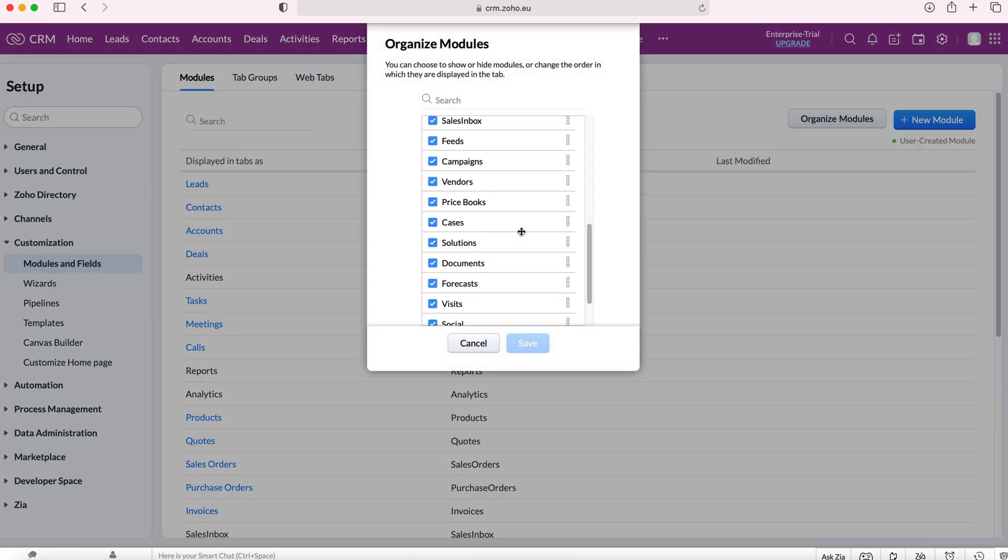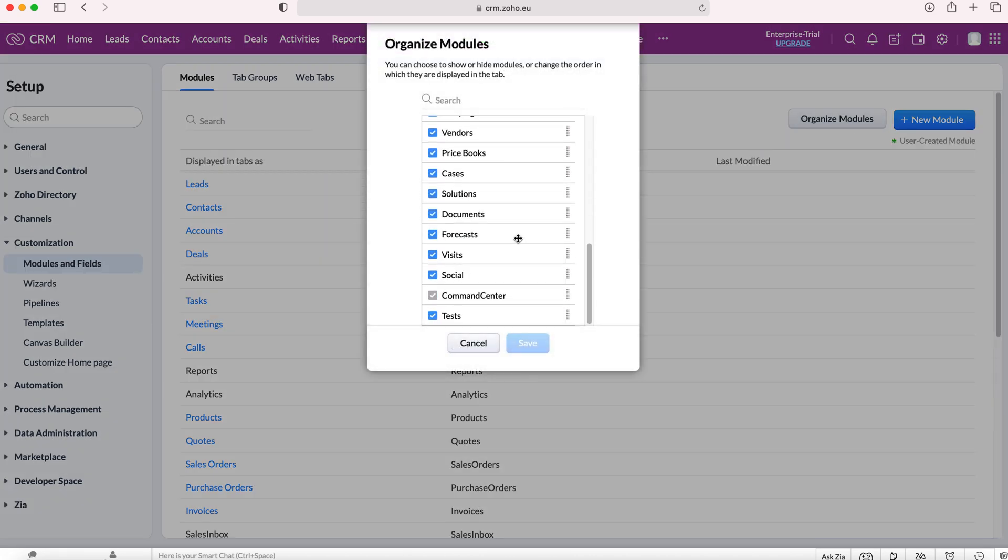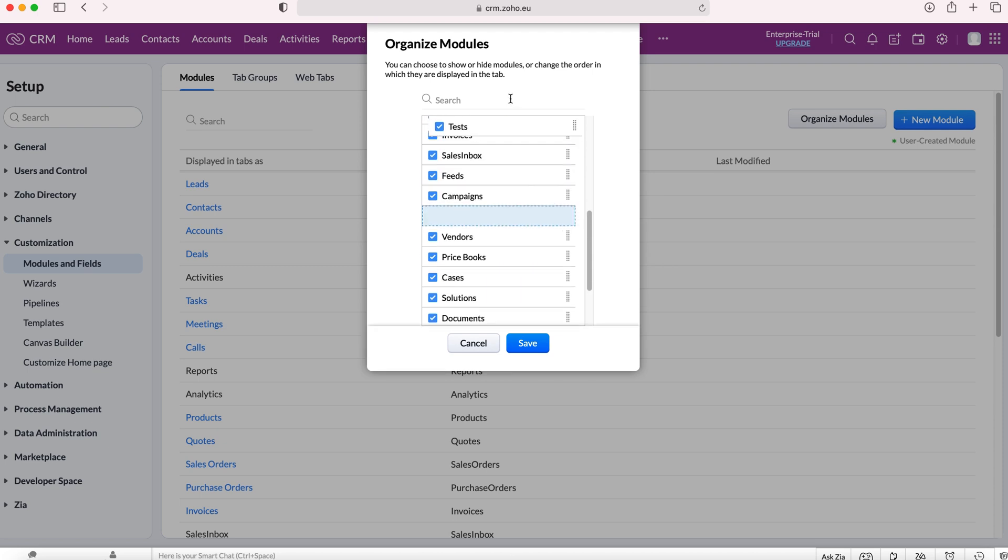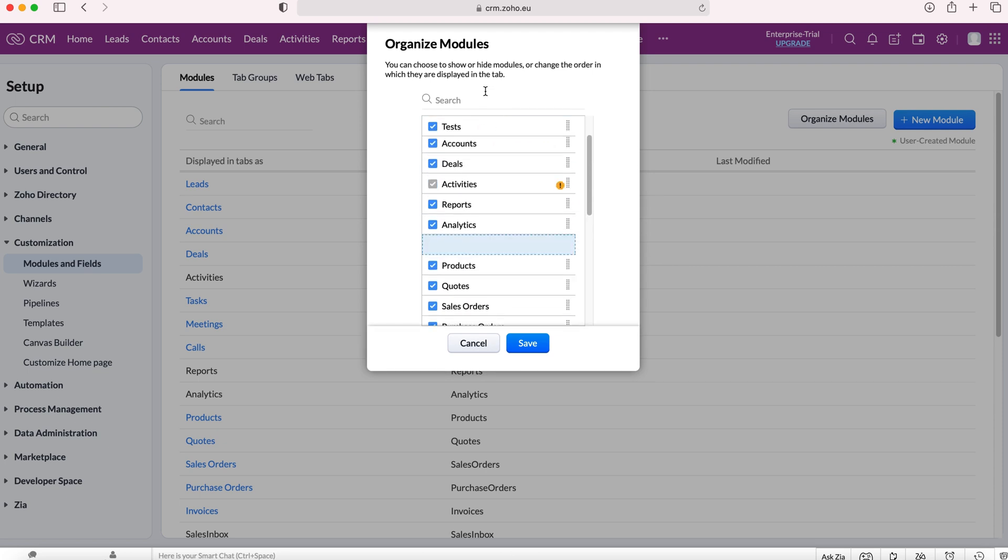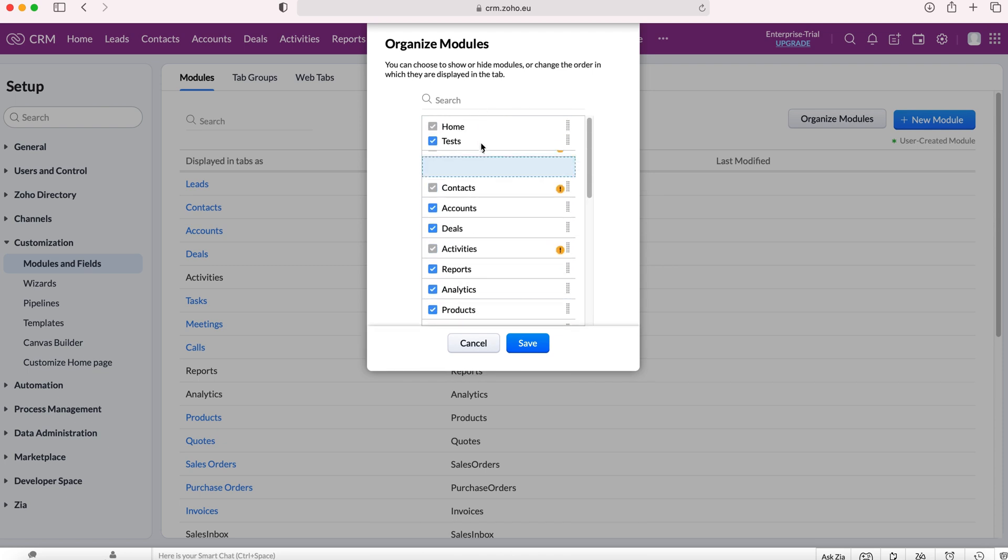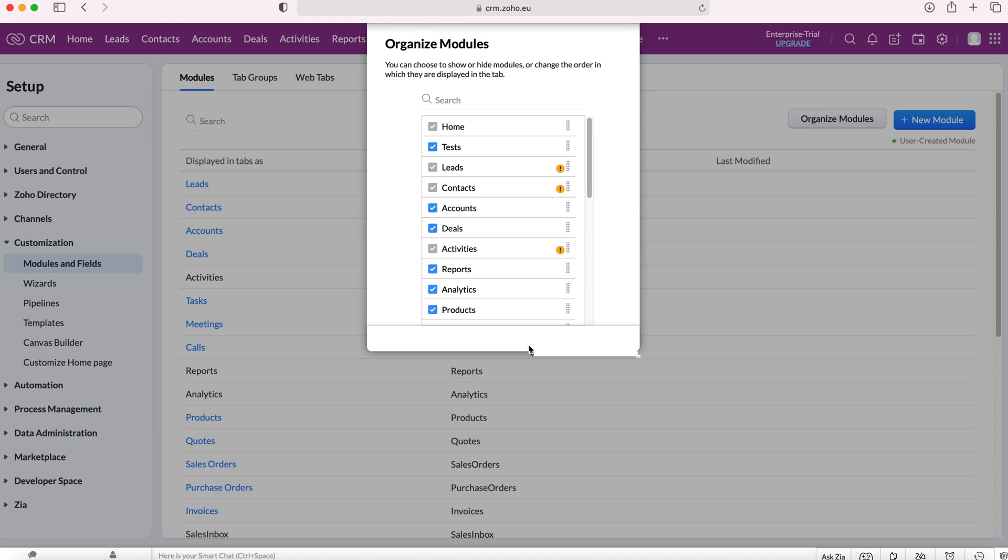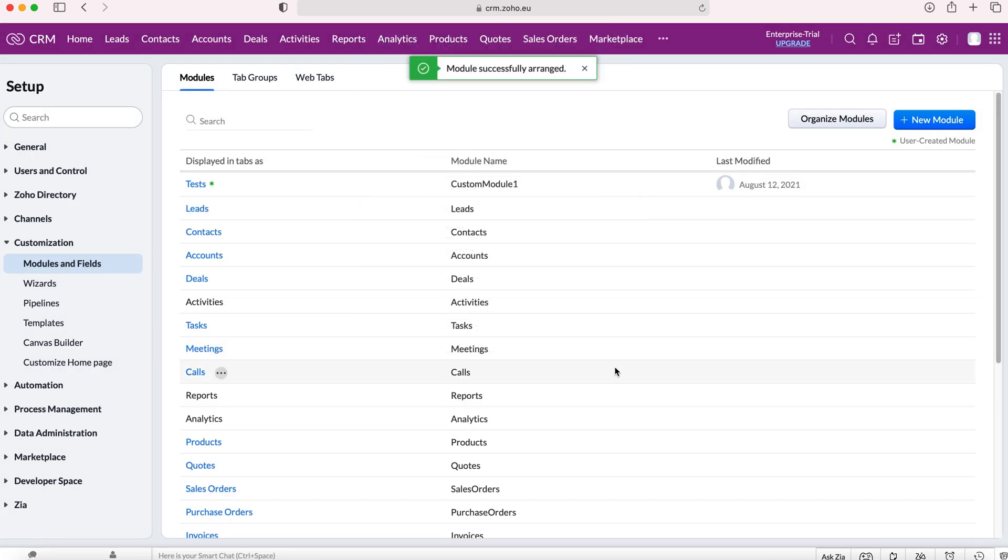Scroll all the way down and then it is a simple case of just dragging and dropping and putting the new module wherever you like. So I'm going to put it after the home button, press save and then it will update accordingly.